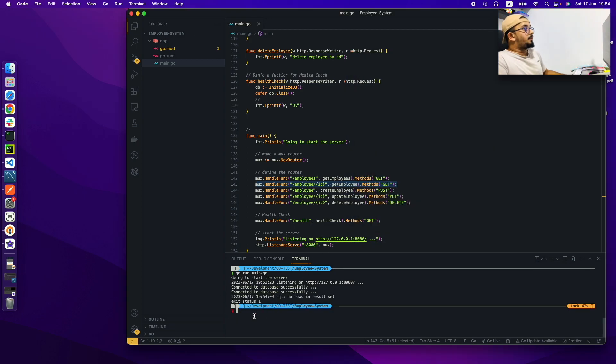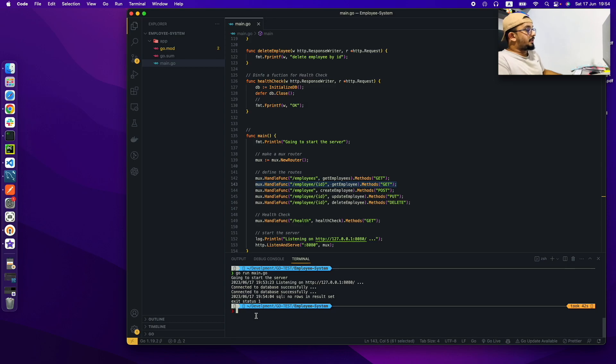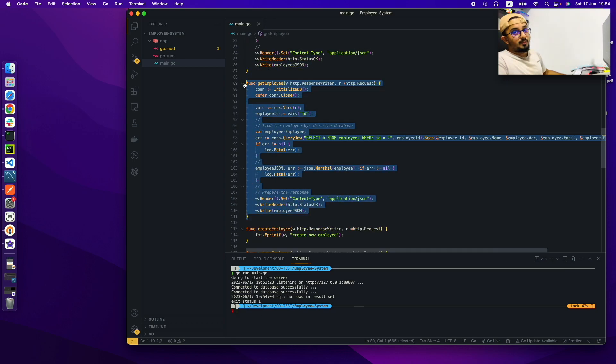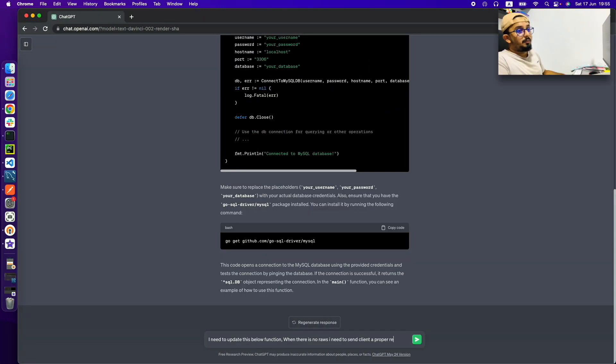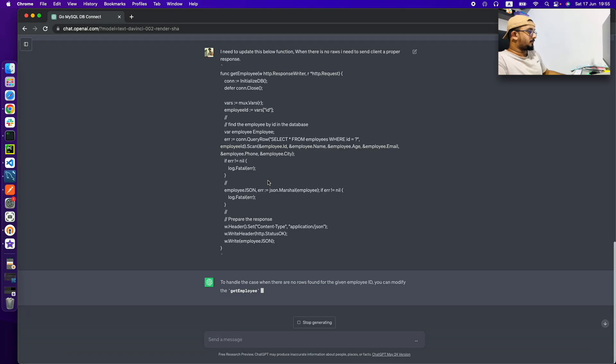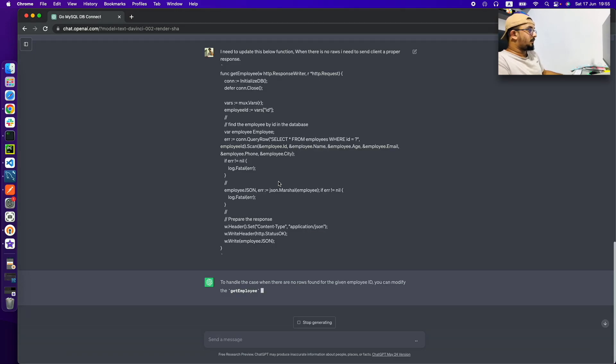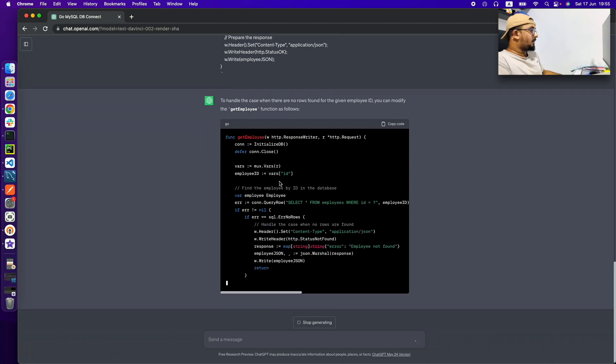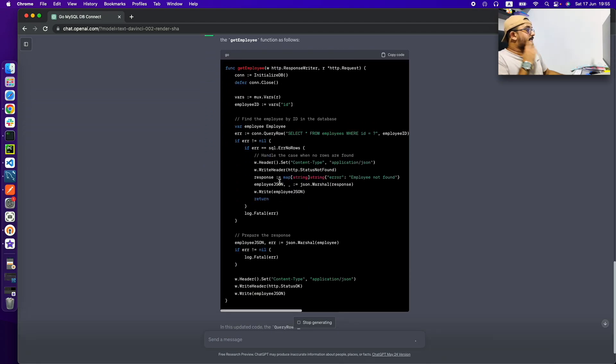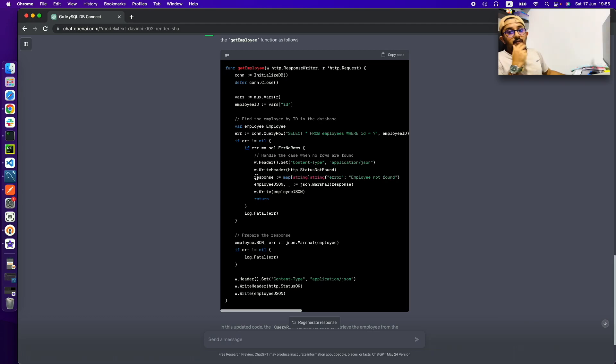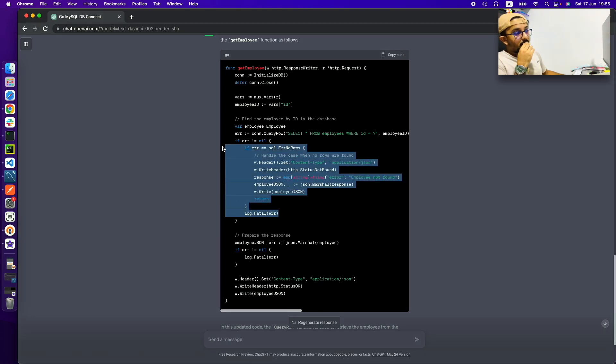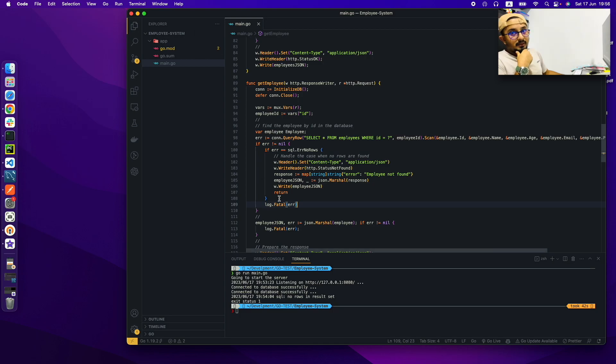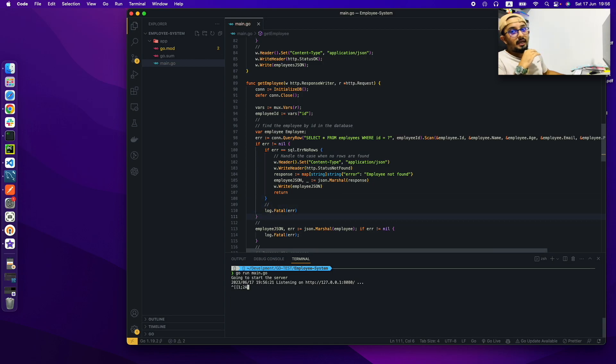Now I am going to use ChatGPT to improve this function to return a valid response even when the employee is not found from the database. So here you can see ChatGPT gave me the updated function and then I can use this function to replace my code block and do a test. If the test works perfectly we are good to go.